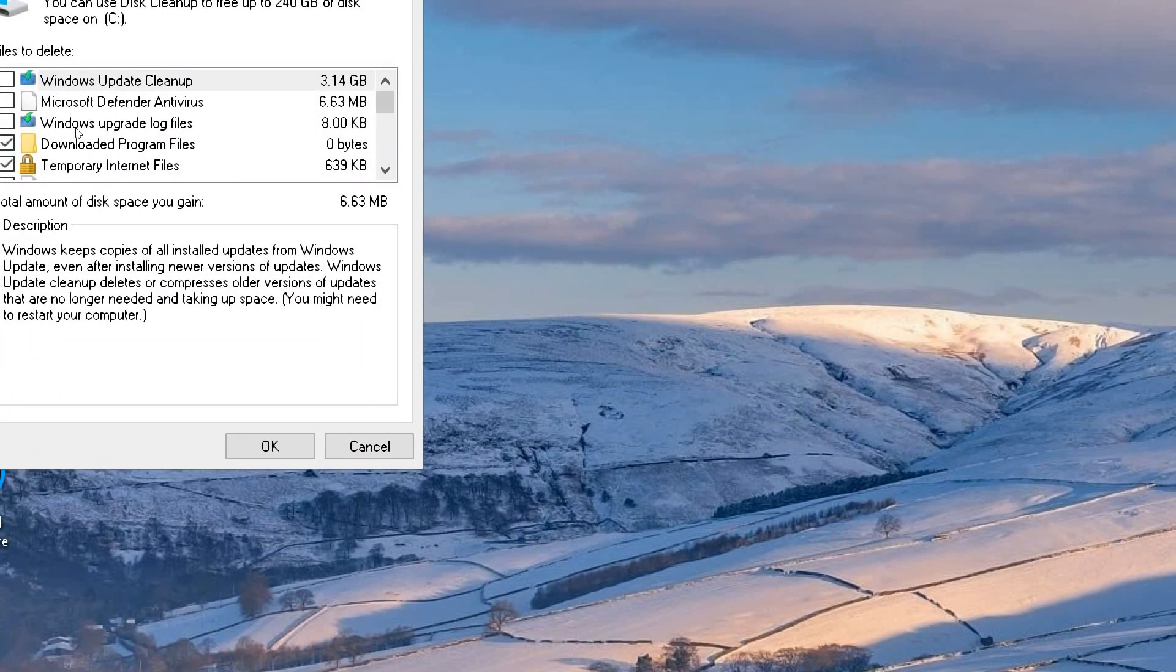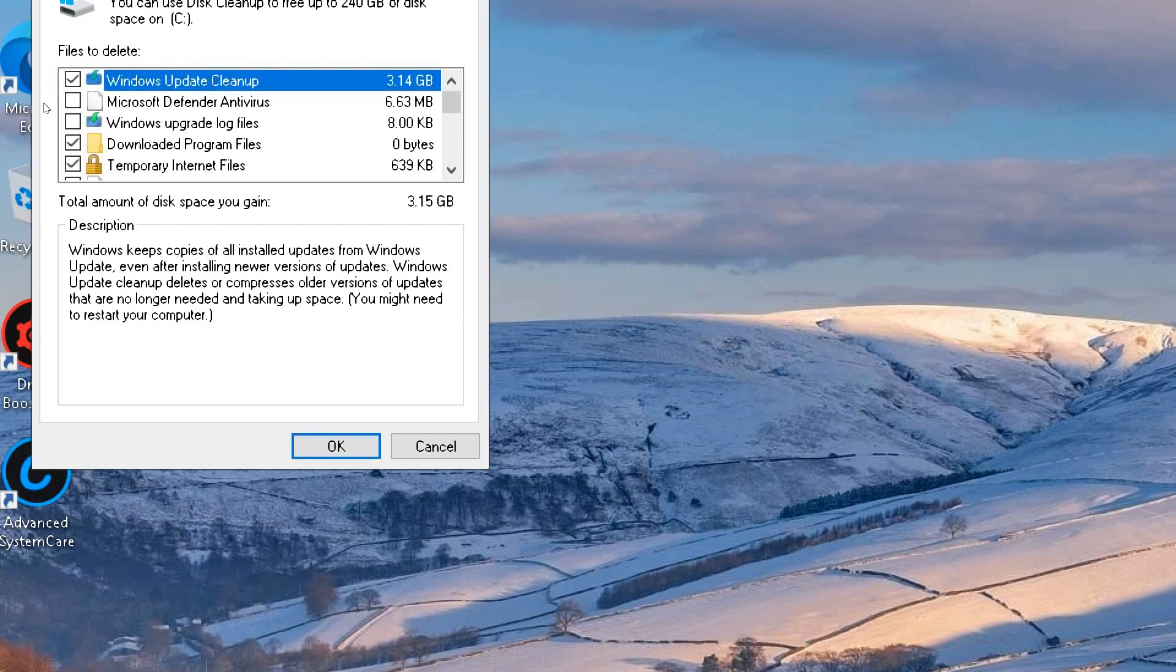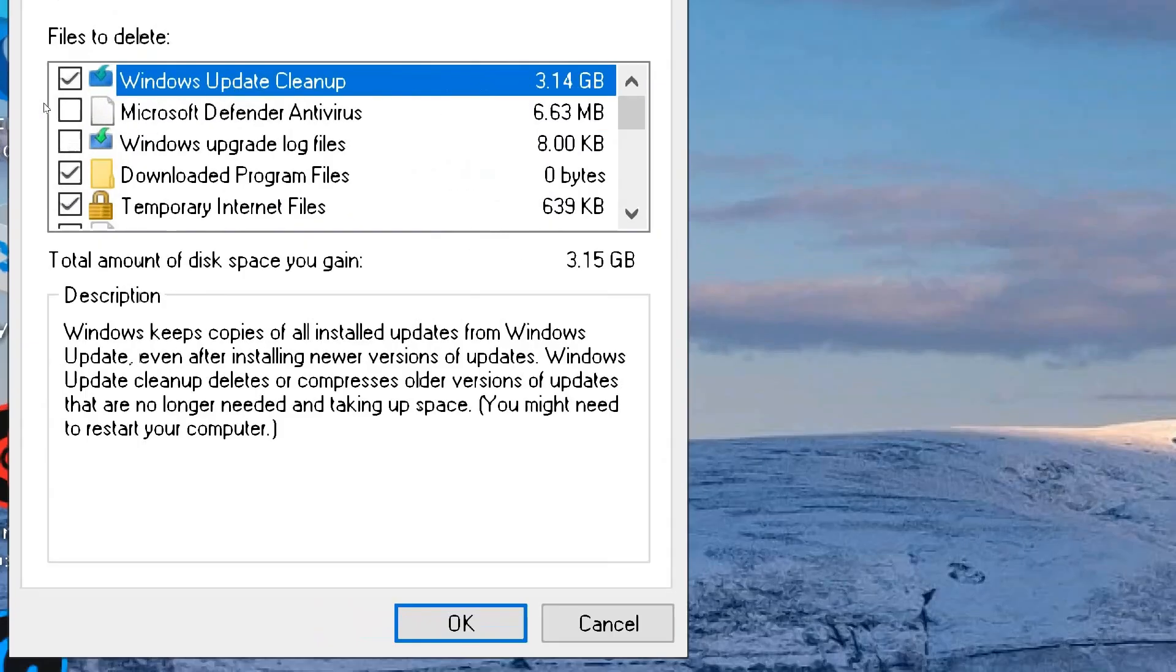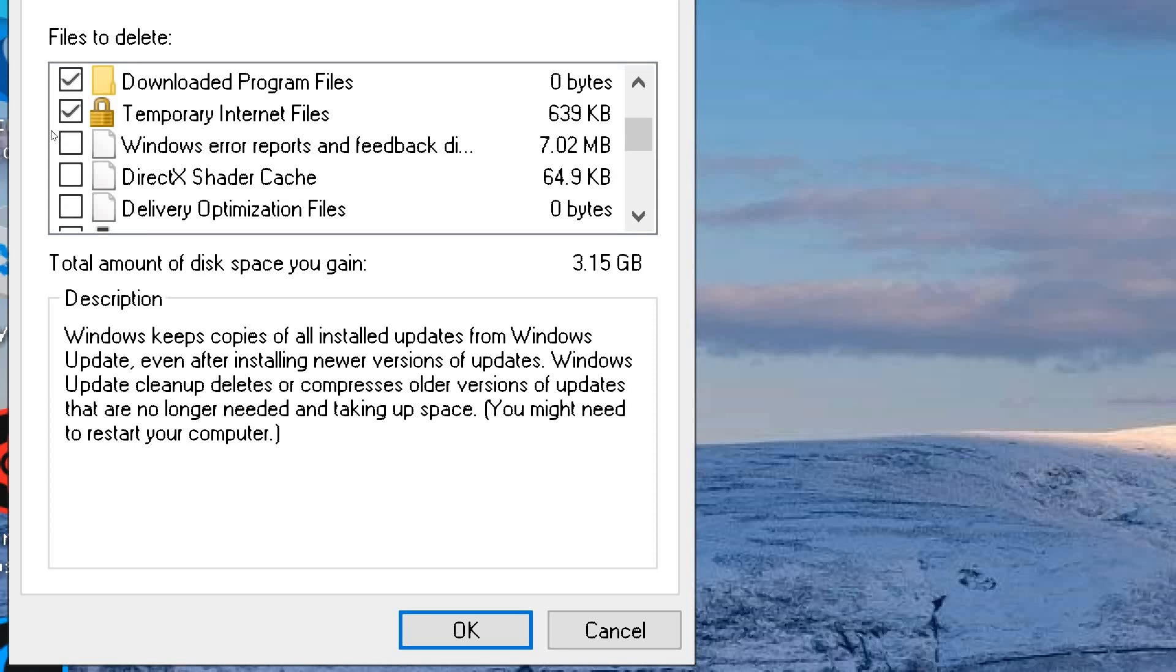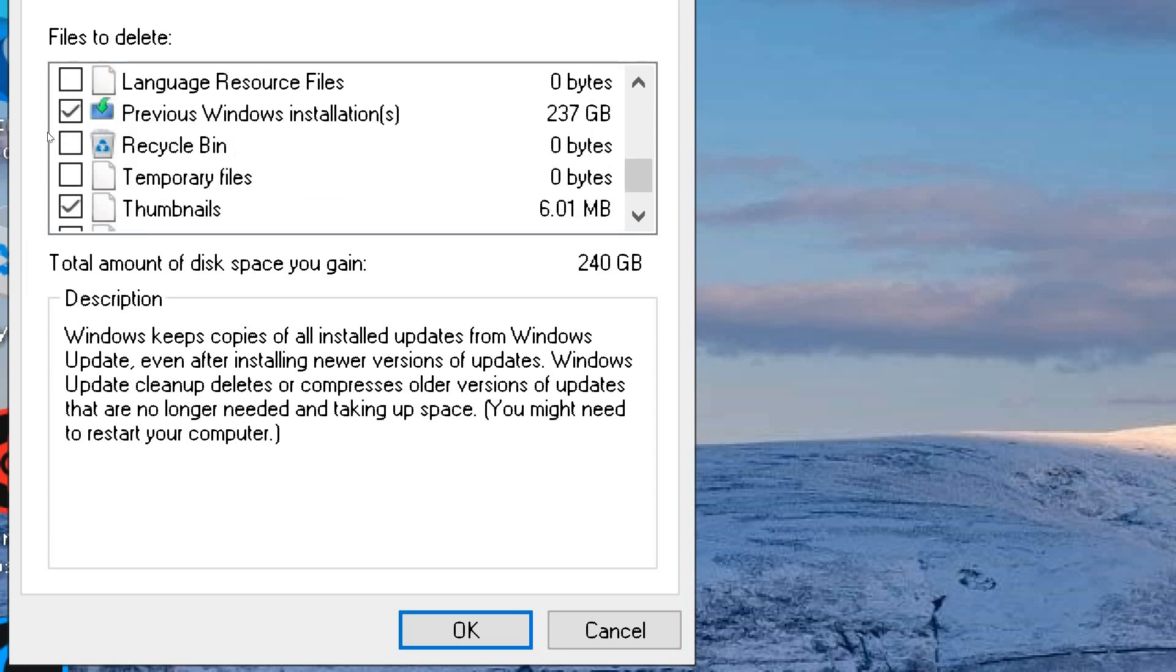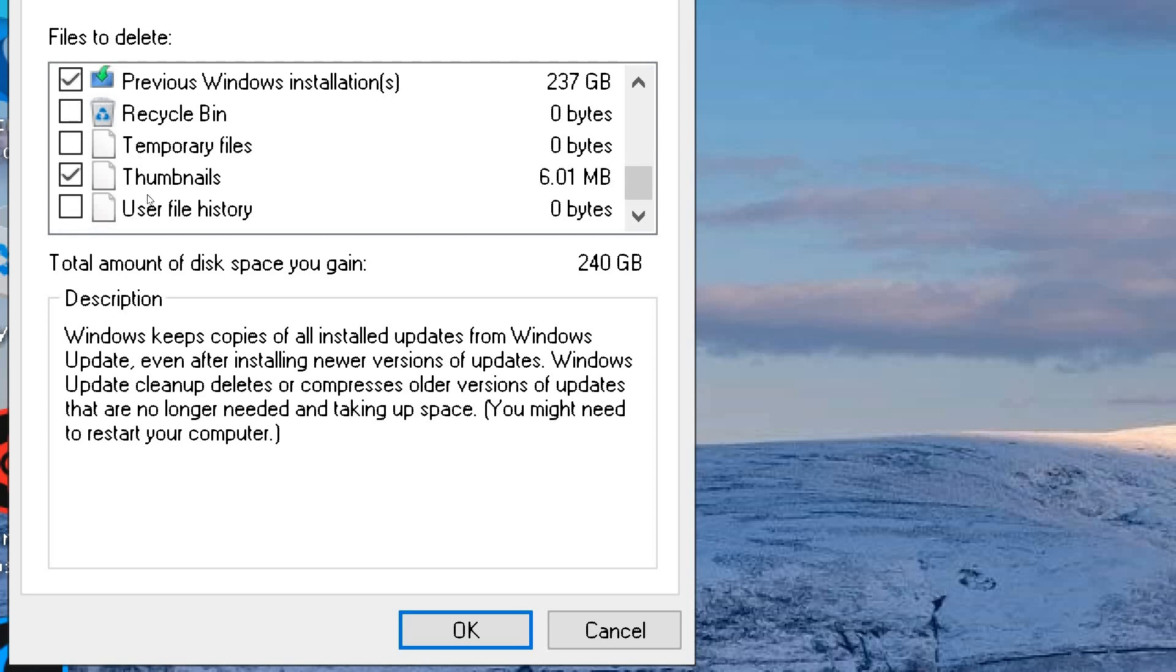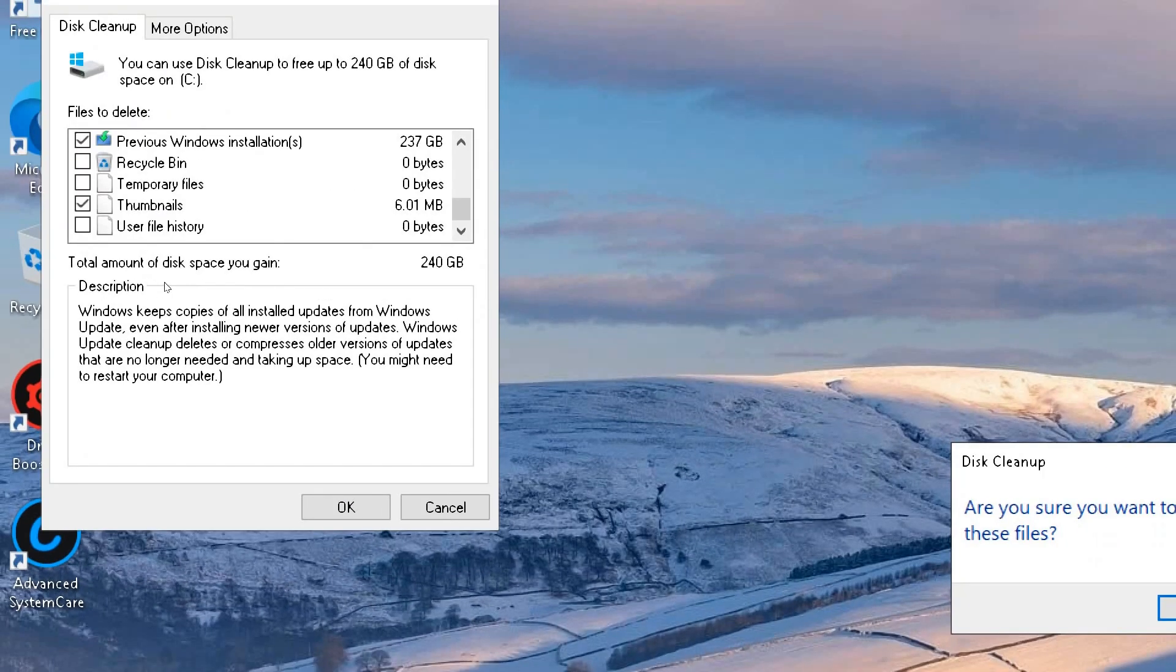Select Files to delete. Once the scan is complete, Disk Cleanup will present you with a list of files that you can safely delete to free up space. Review the list and check the boxes next to the types of files you want to remove. These may include temporary files, system cache, log files, and more.